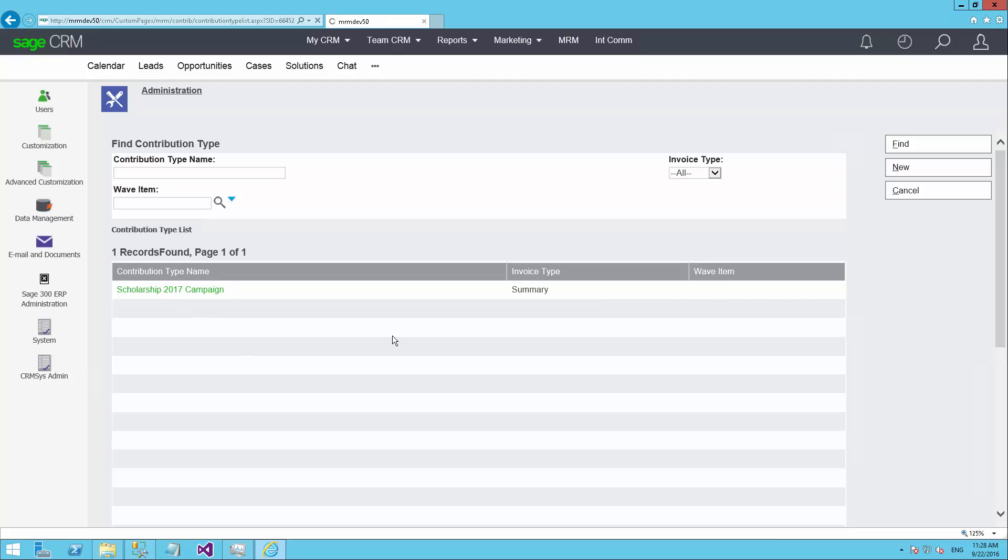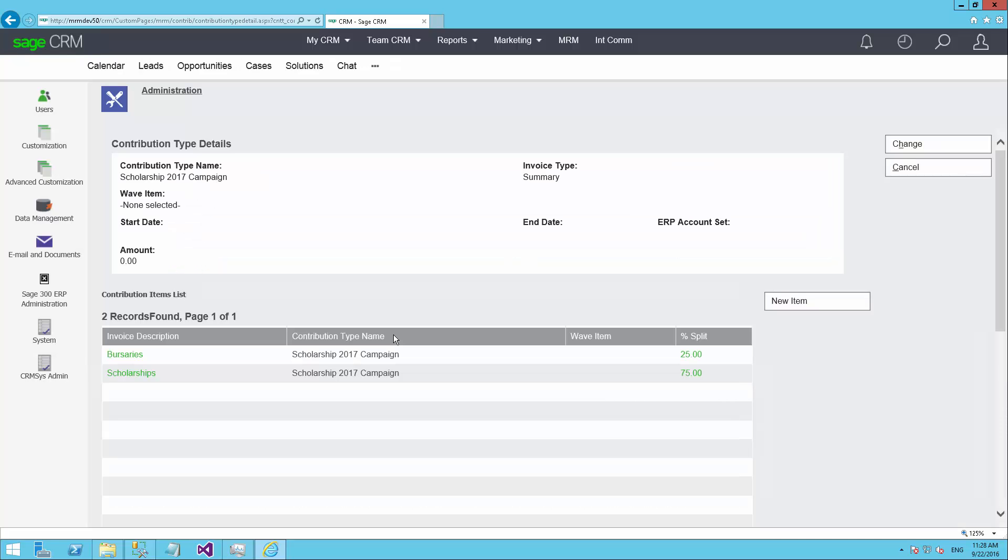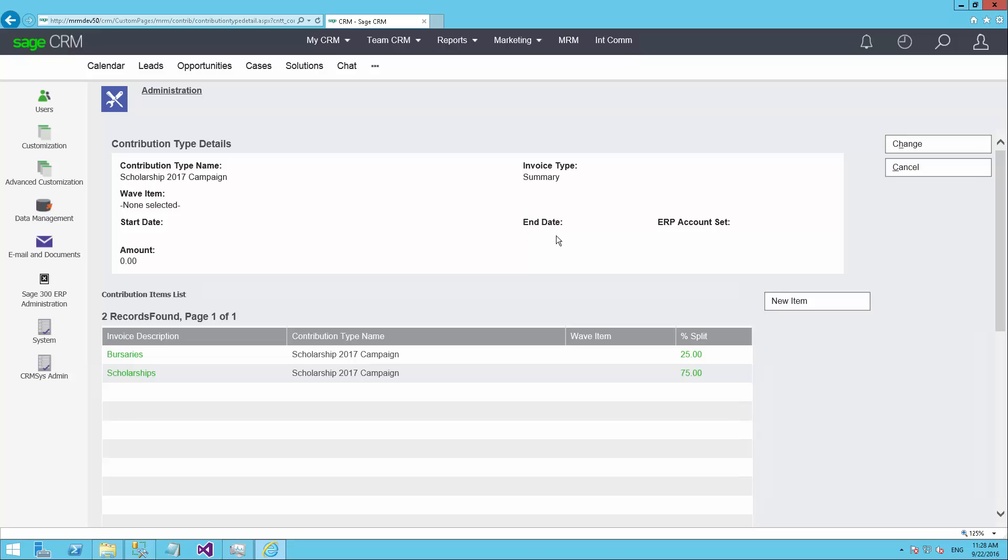In this particular contribution type is where I can define some basic information such as when is this campaign valid for. So we're collecting funds for this, for example, for the entire year of 2017, perhaps starting earlier in 2016. We can also give it a name and we can define what wave item it's related to.